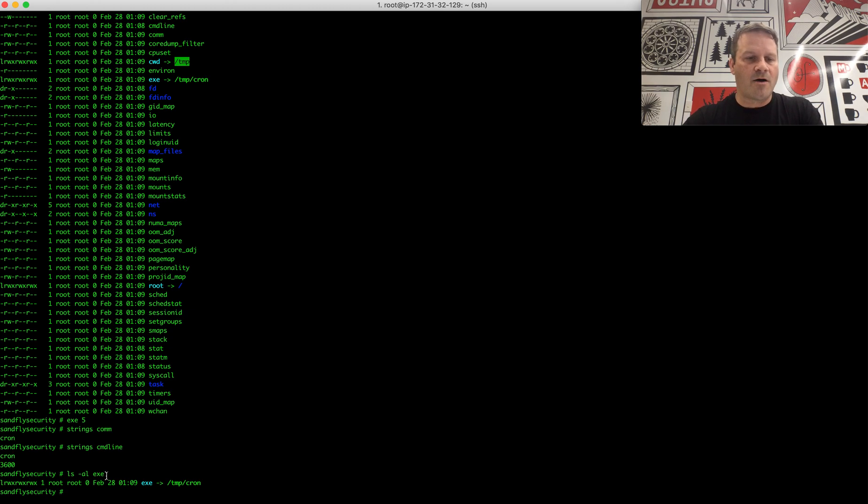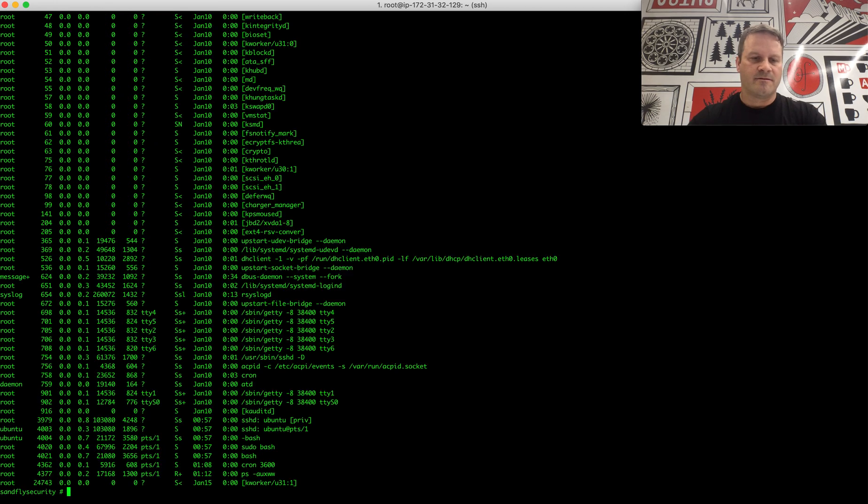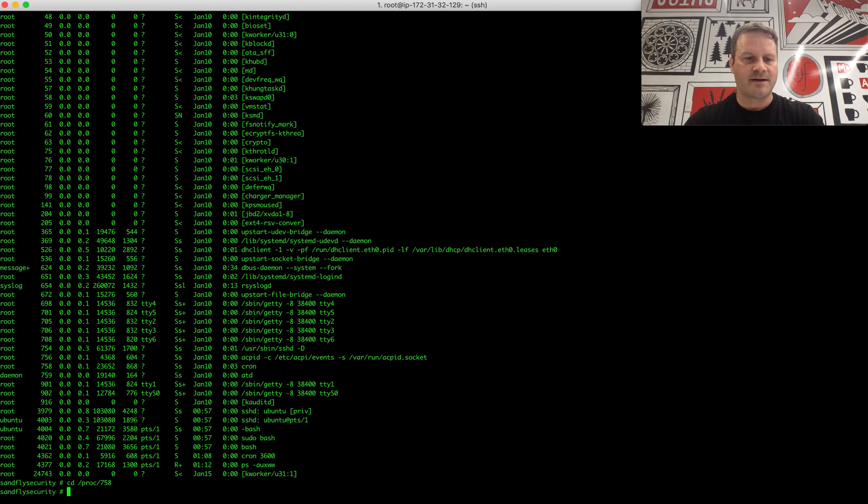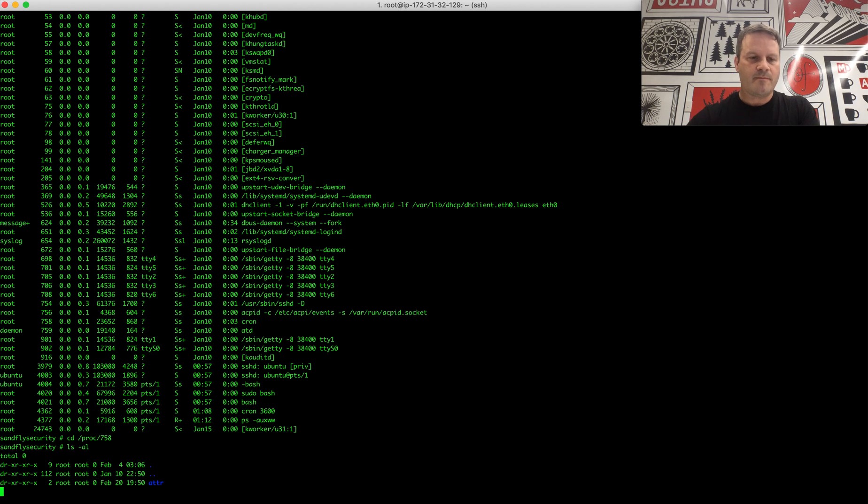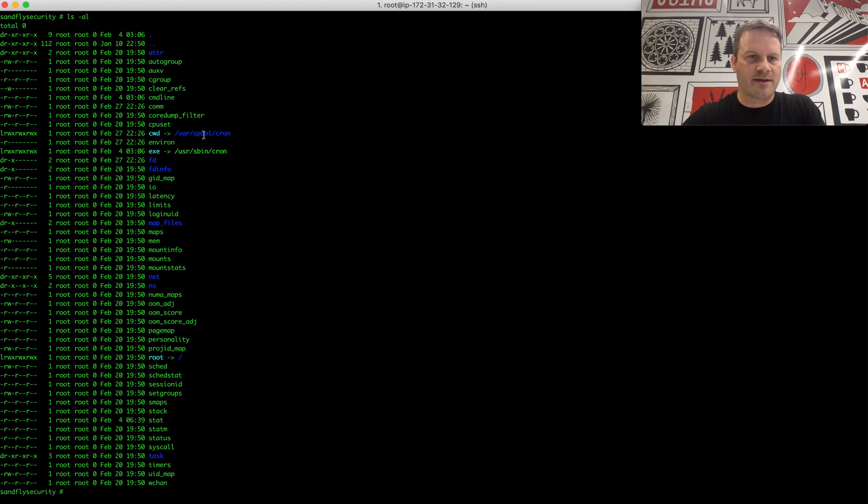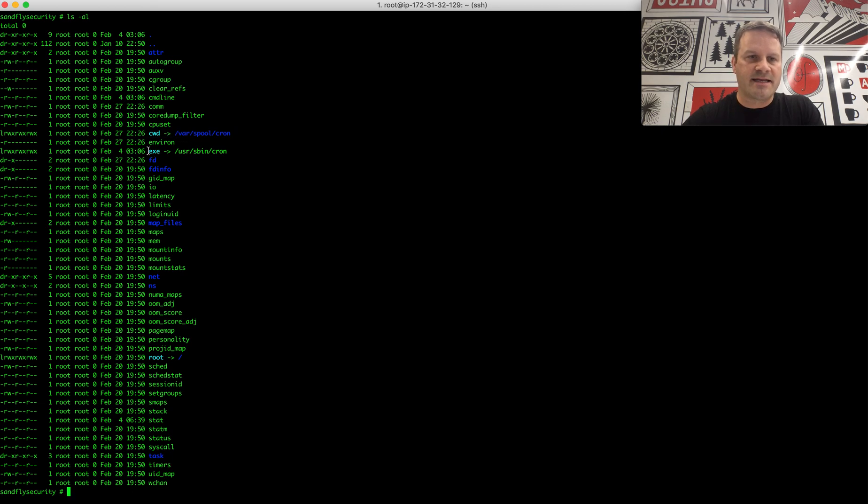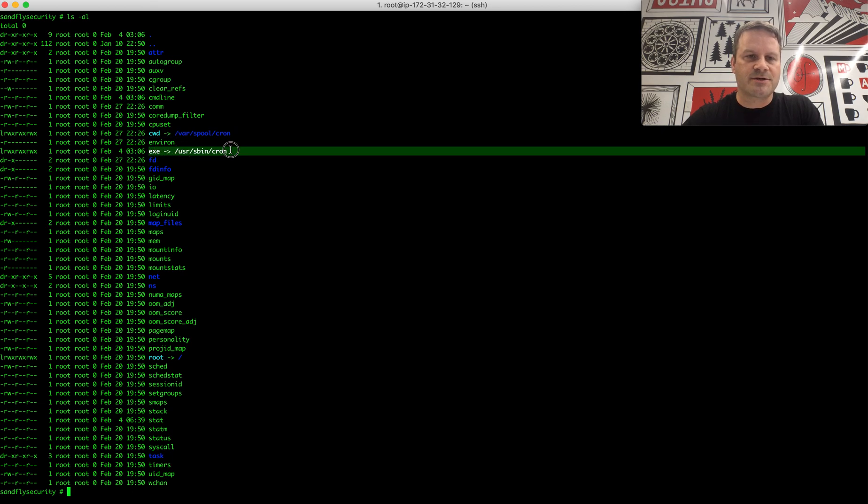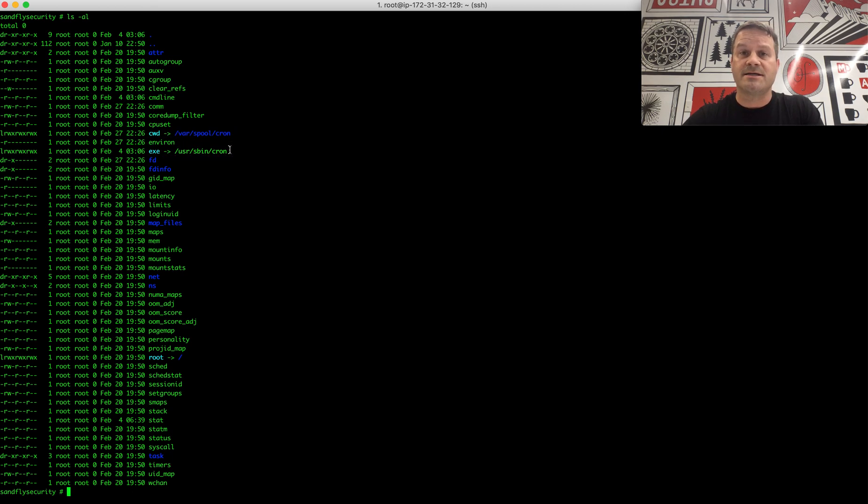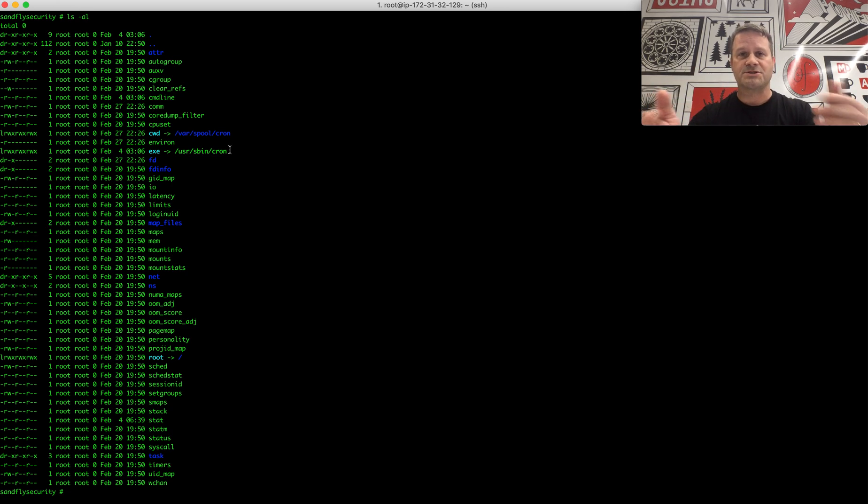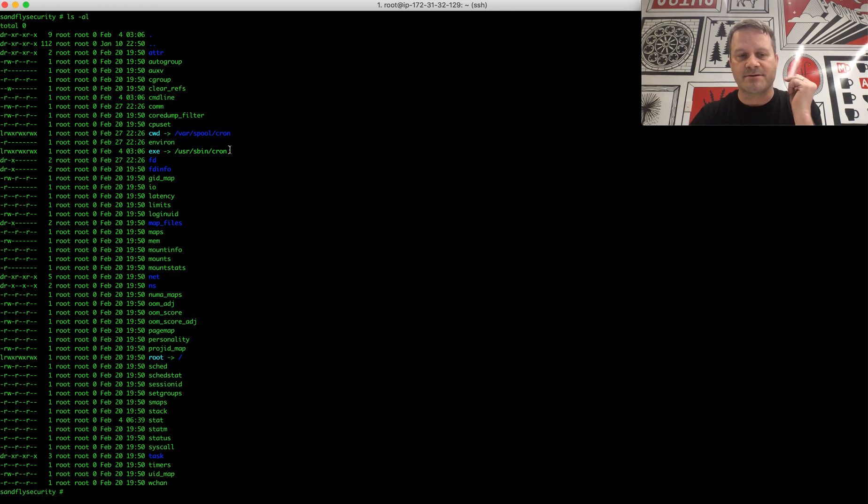But all these things should be consistent. Here, a real cron, let's look at what the real cron would be. Real cron here is 758. Okay, so we're here now. See what the real cron looks like. So the real cron here, current working directory varspool cron, that would be correct. And the exe user sbin cron. So you can see this is actually what the legitimate exe looks like on this versus what we showed on the malicious one showing the temp directory.